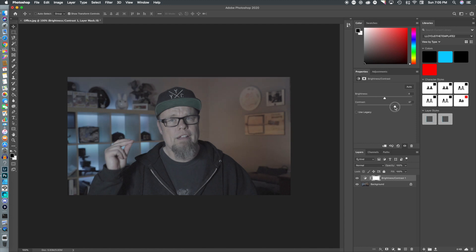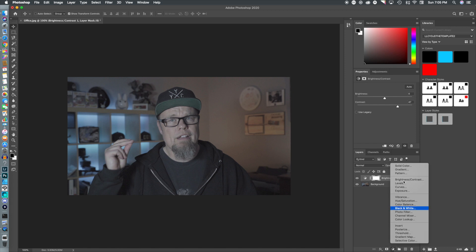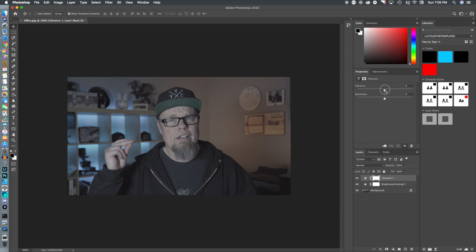The first adjustment layer I'm going to add is brightness and contrast. If you've seen my work, you know I like to pump up the contrast a great deal. After that we're going to move on to vibrance — we want to get those colors bumped up.